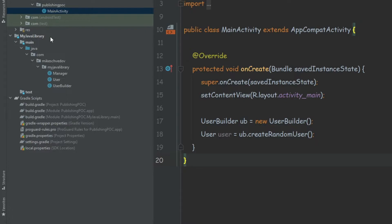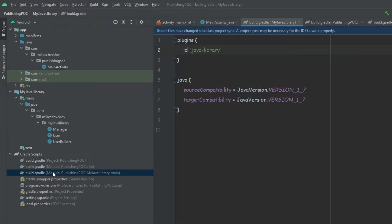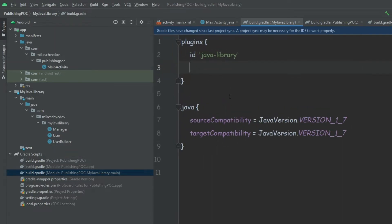We basically publish it to a local repository on our computer and then we can use it from any project we create on this computer. We can also publish it to a remote repository, but that's not covered in this video. To publish our library, we go into the build.gradle of the library and add the maven-publish plugin, which will help us publish the library.